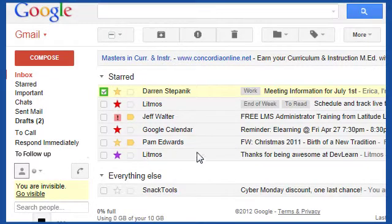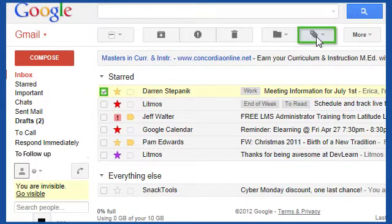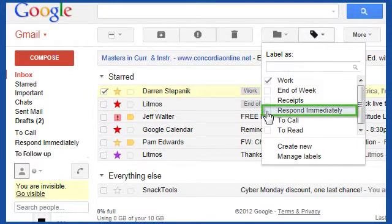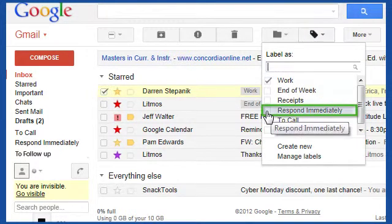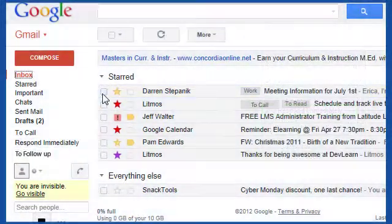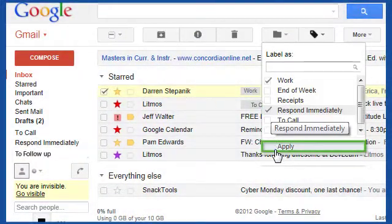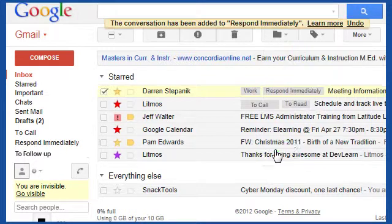To connect an email to a label, simply select the email. Then, from the Labels drop-down menu, checkmark the labels, then click Apply.